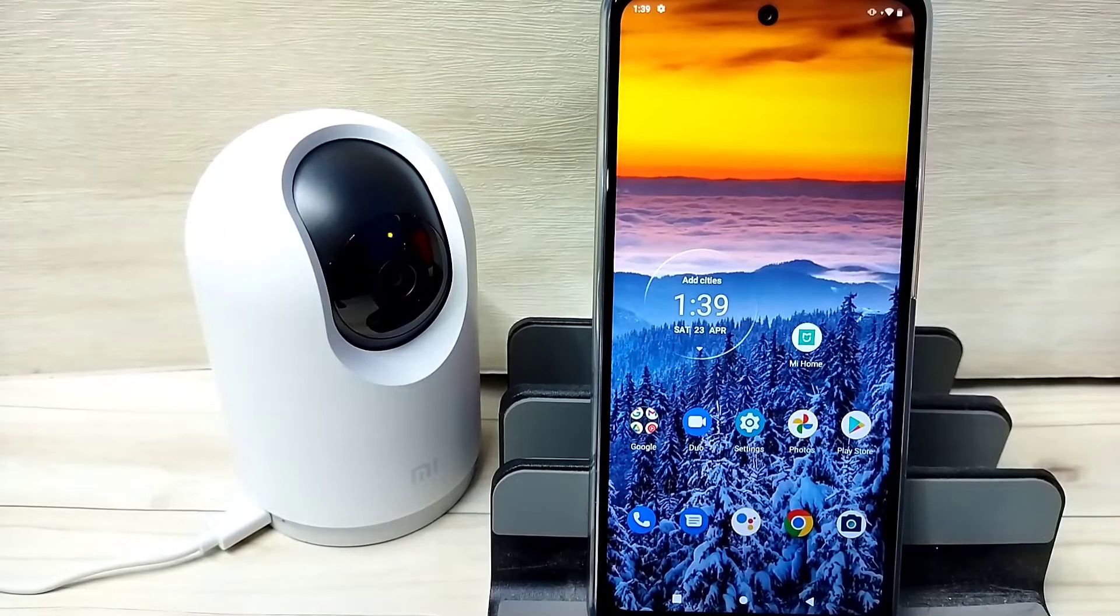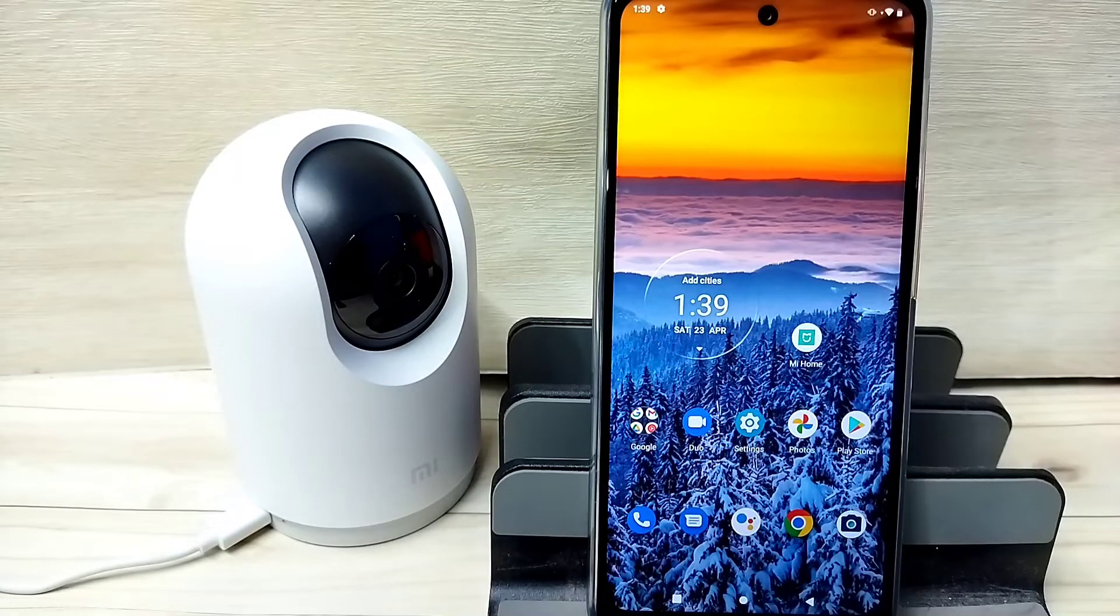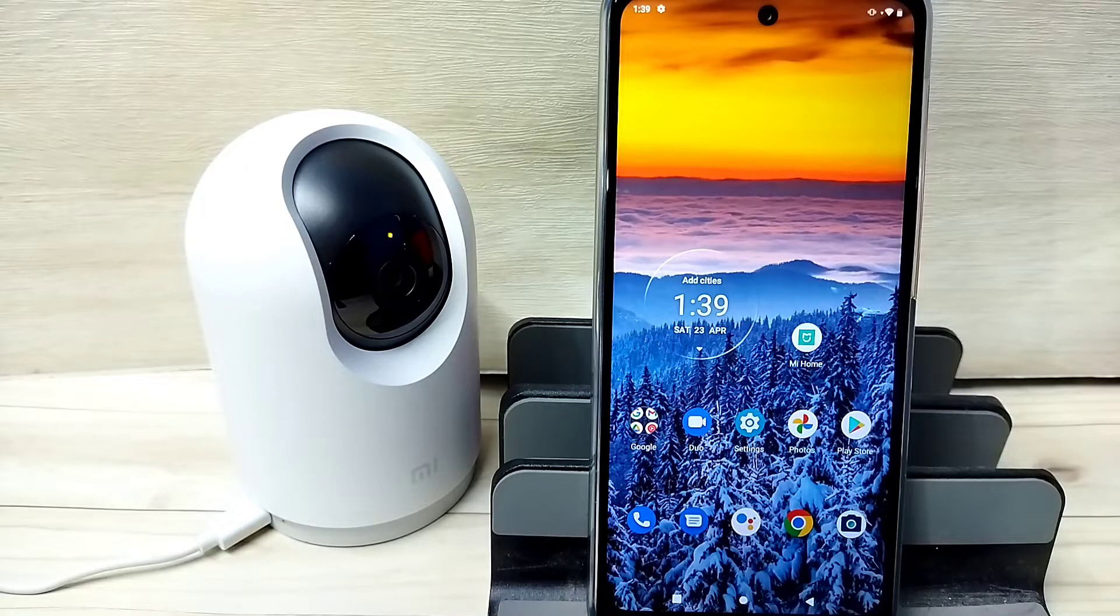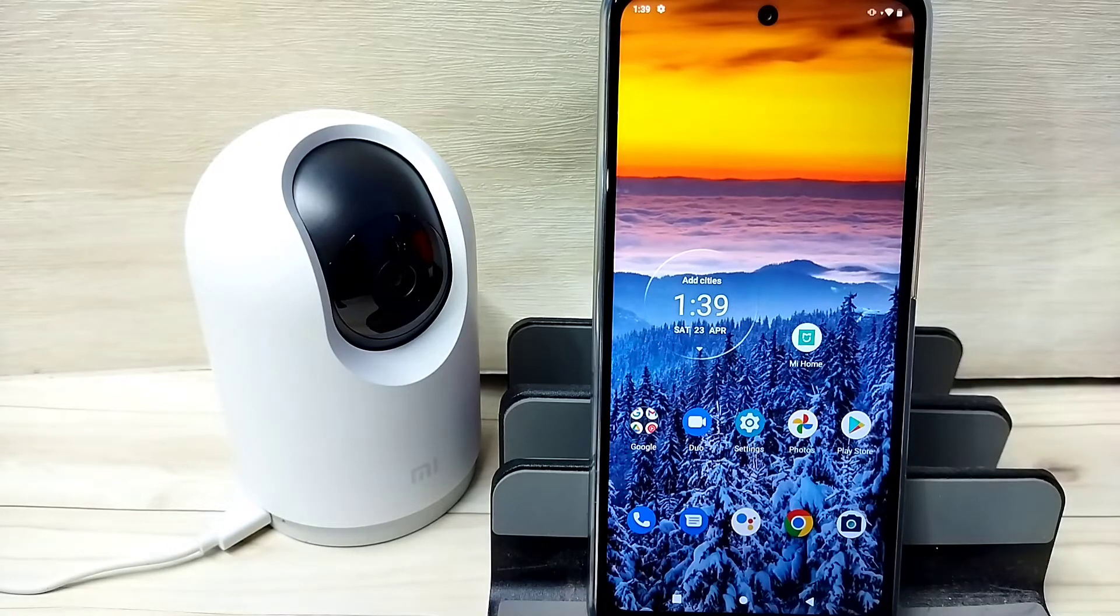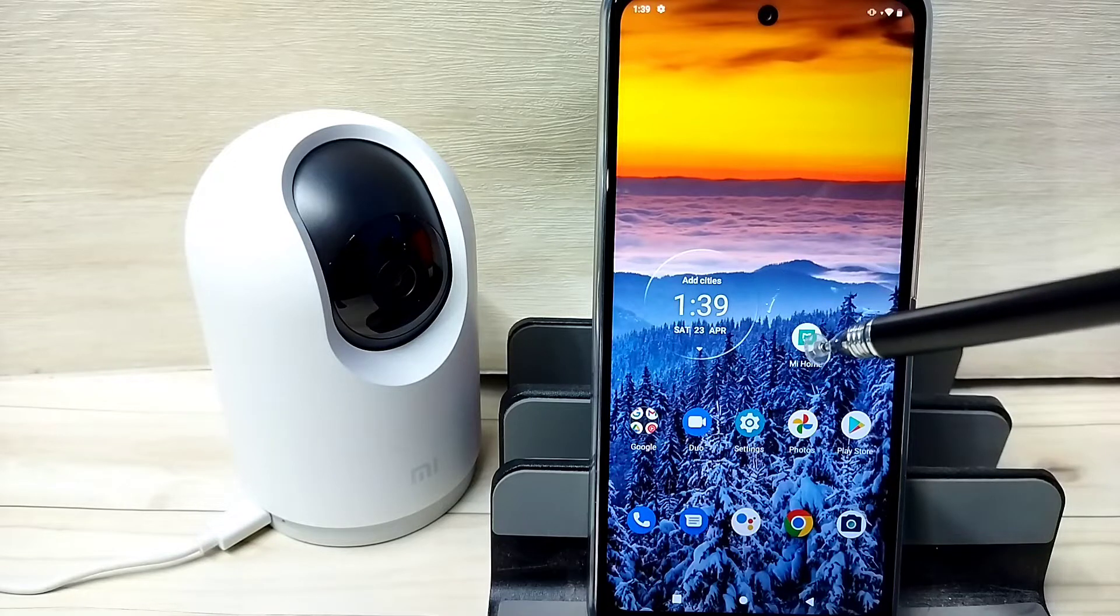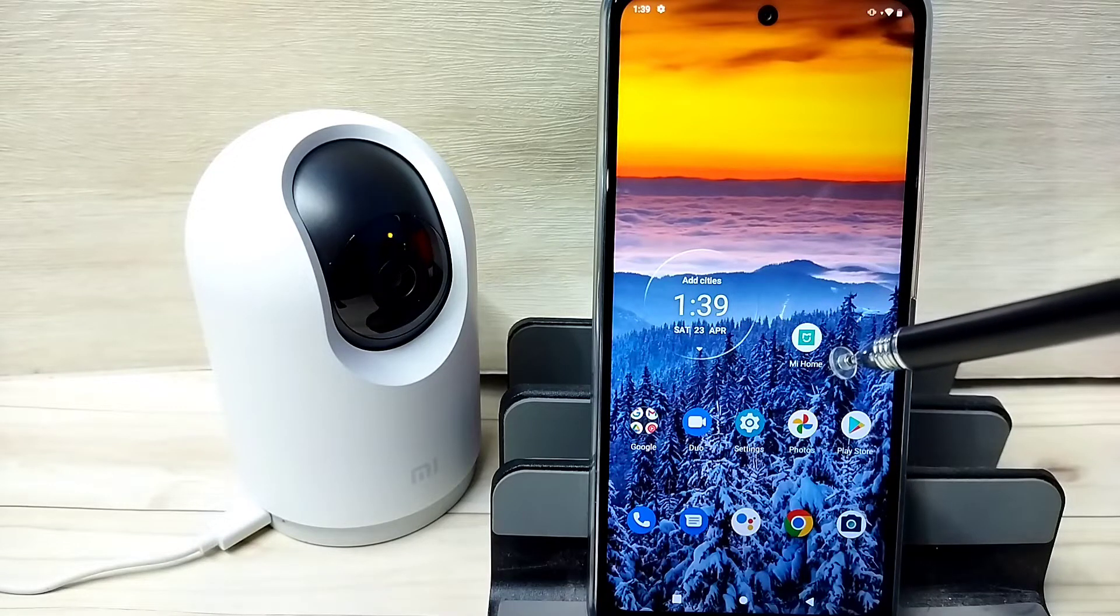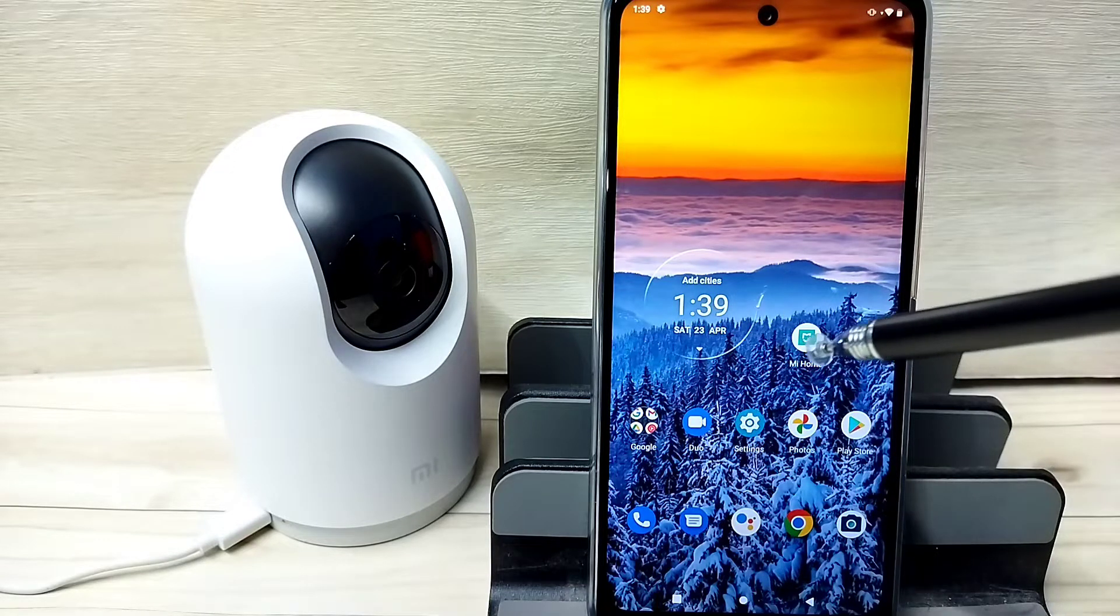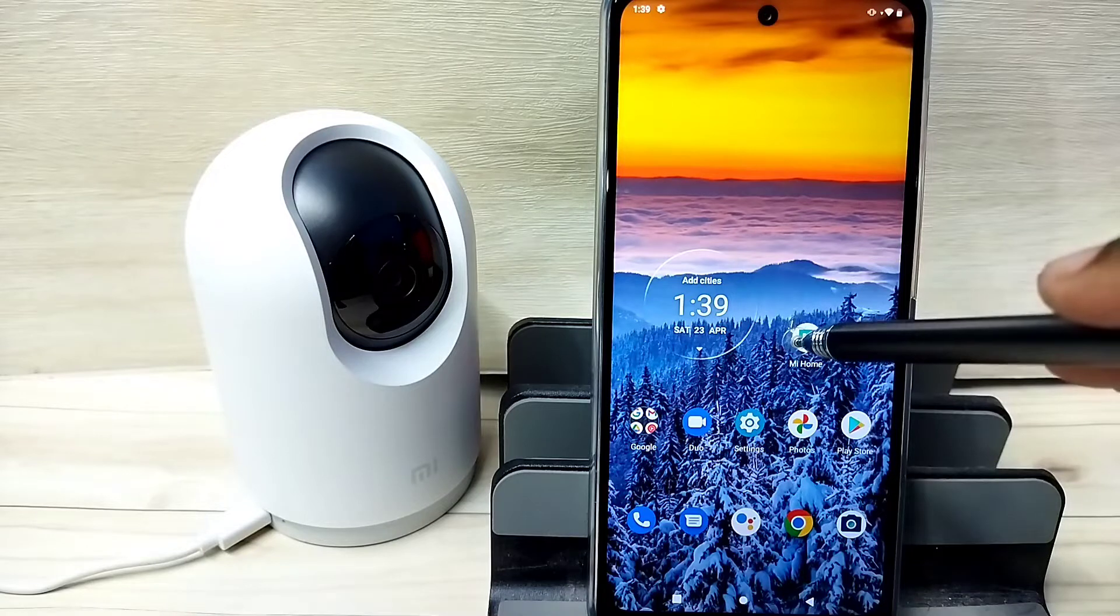Hi friends, this video shows how to connect this security camera to MI home app. First, we need to install MI home app from Google Play Store. I already installed it. Let me open it.